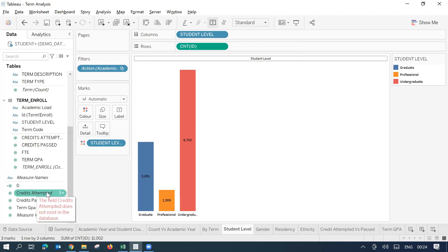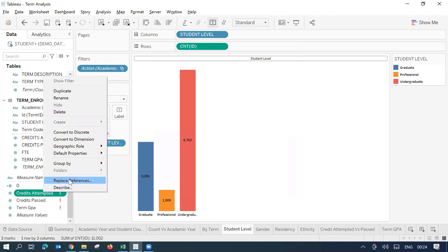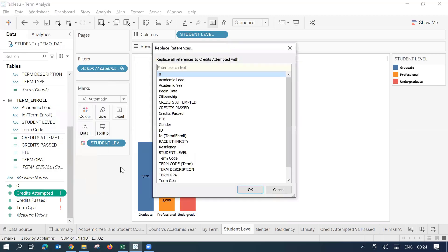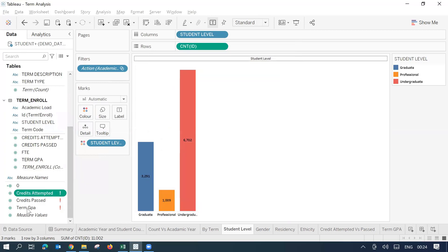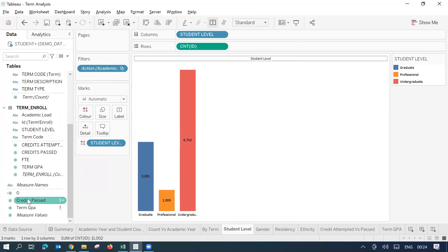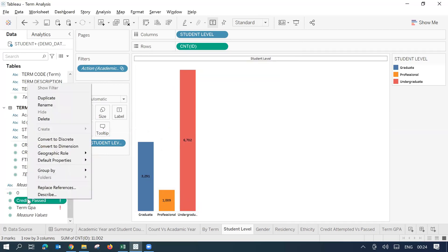Now I'll just go back to these three fields which are measure fields and I will try to change the reference for these also. So credit attempted, it's a new field here. I'll just right click on it. Replace references, credit attempted. Here we go. Credit passed. Credits passed.